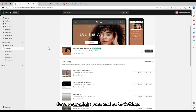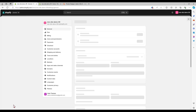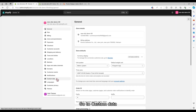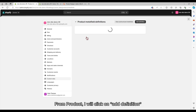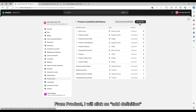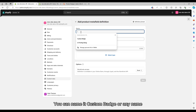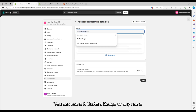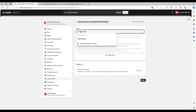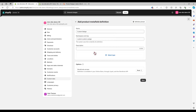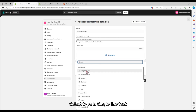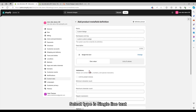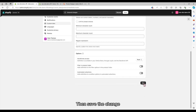Open your admin page and go to Settings. Go to Custom Data. From Product, click on a definition. You can name it 'custom badge' or any name. The namespace and key must be 'custom.custom_badge'. Select type as Single Line Text. Then save the change.